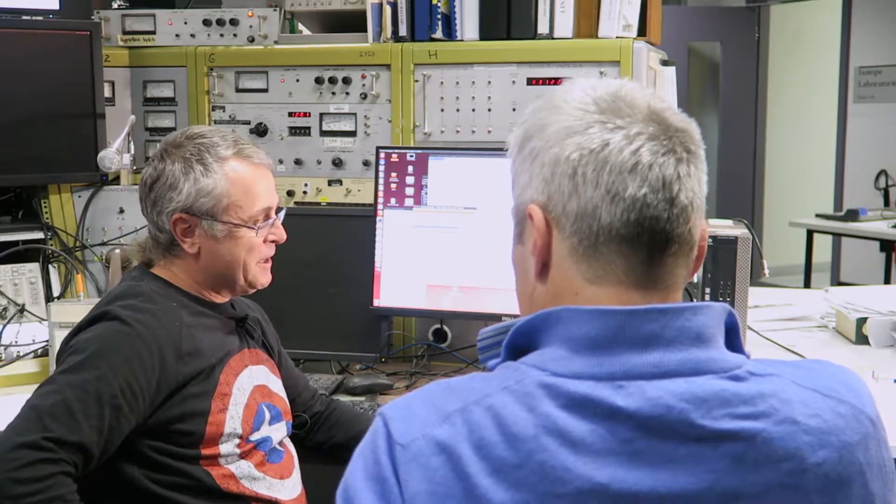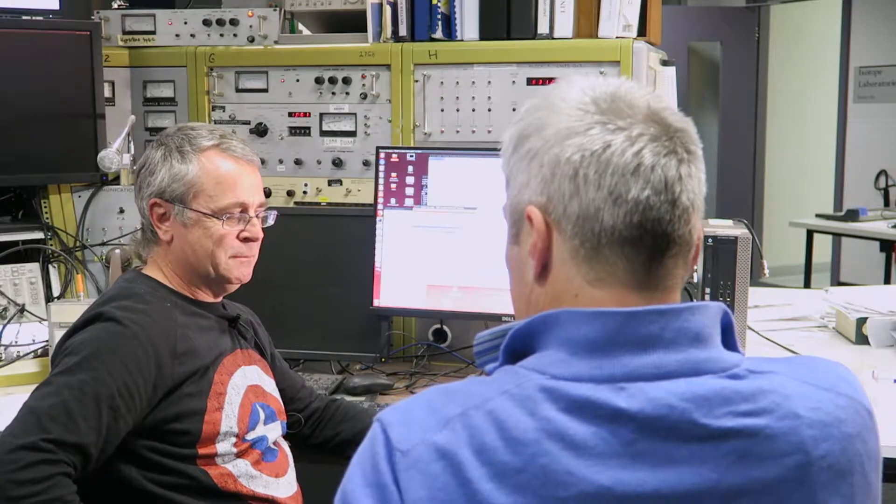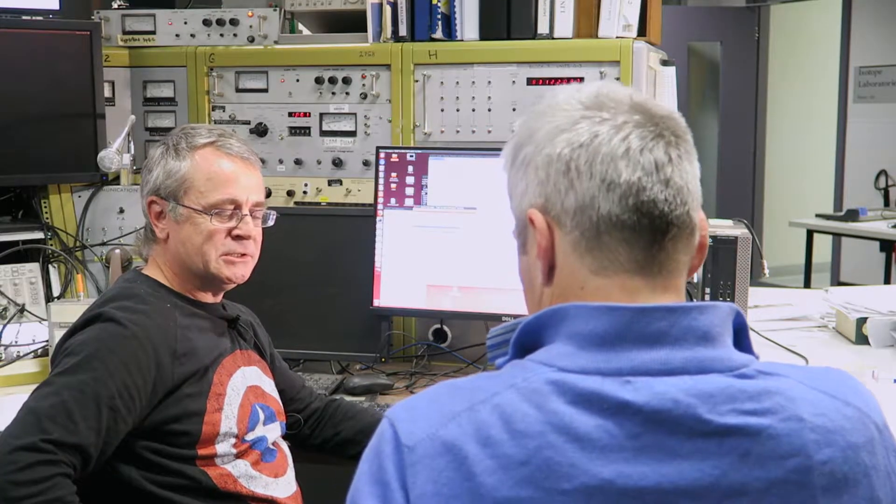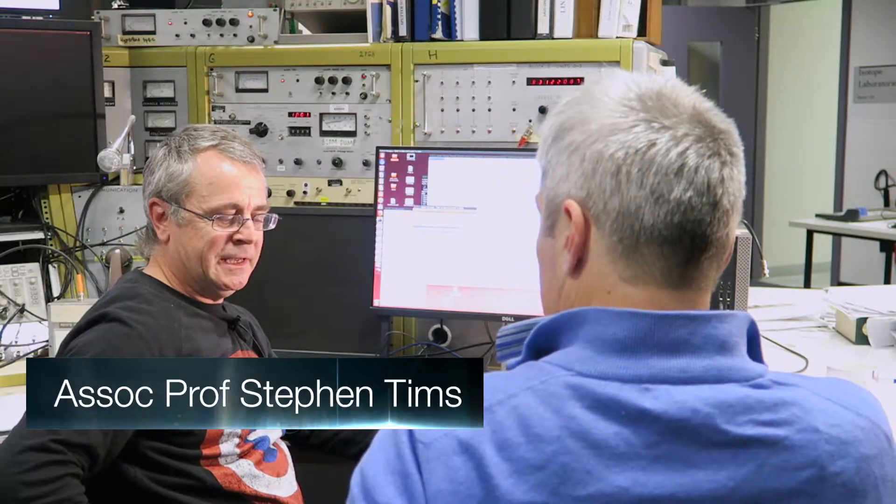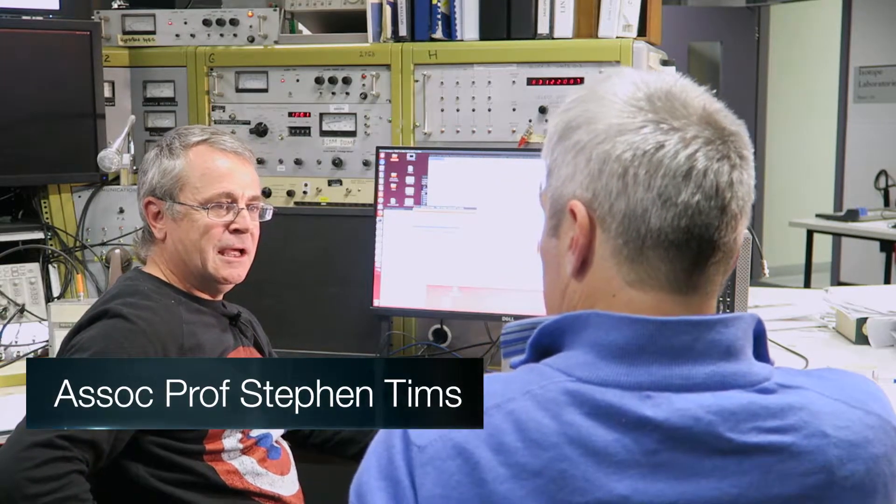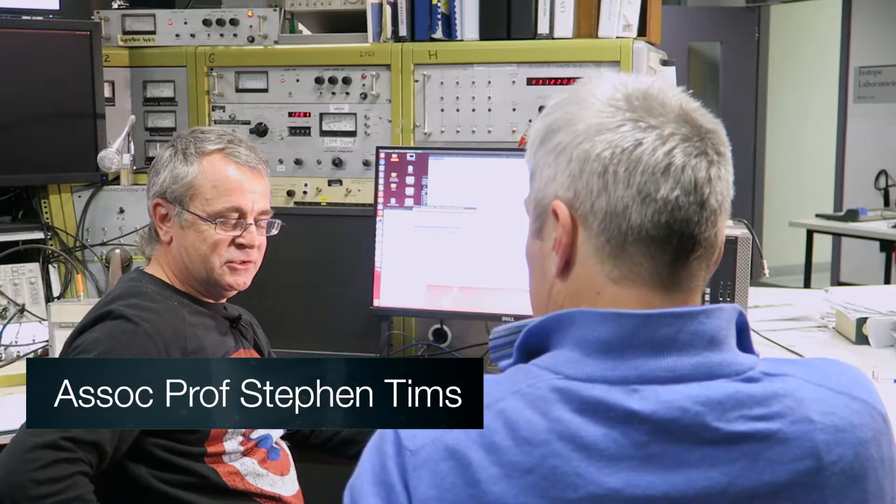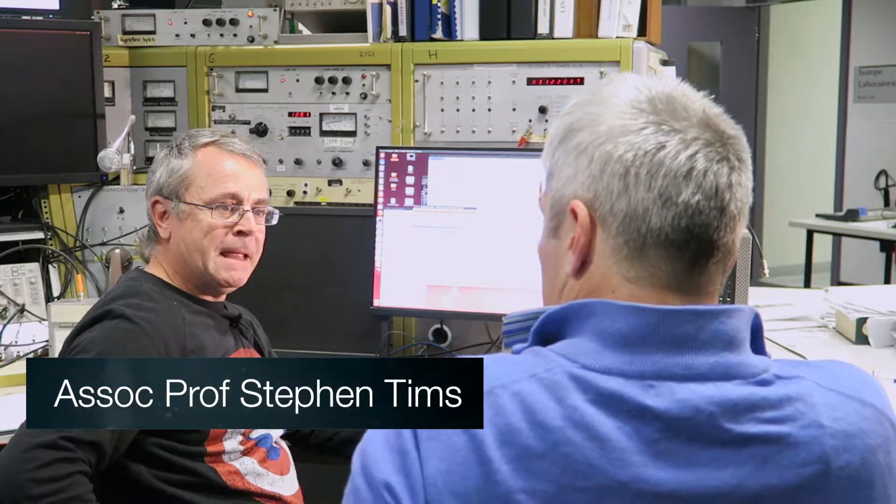I'm analyzing some data that we took a couple of weeks ago which is of some sediment that was collected from a lake in China. A lake in China? Yes. You're doing nuclear physics on a lake in China? Yes, we're investigating different ways to assess erosion and the sediment gets into the lake from erosion.